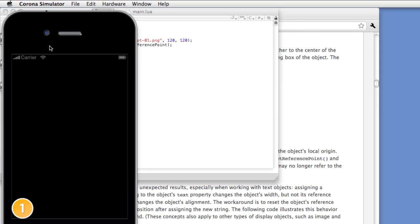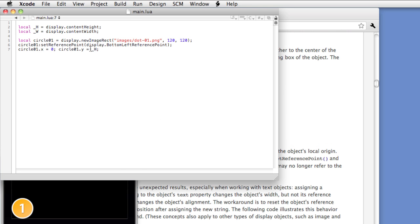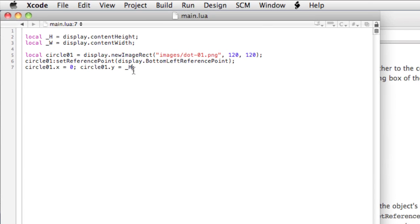There it is. The height of this stage is 960 pixels, and that's really what the H represents. But if we were on an iPhone 3G, it would only be 480 pixels, but still it would be displayed at the bottom, which is really nice.